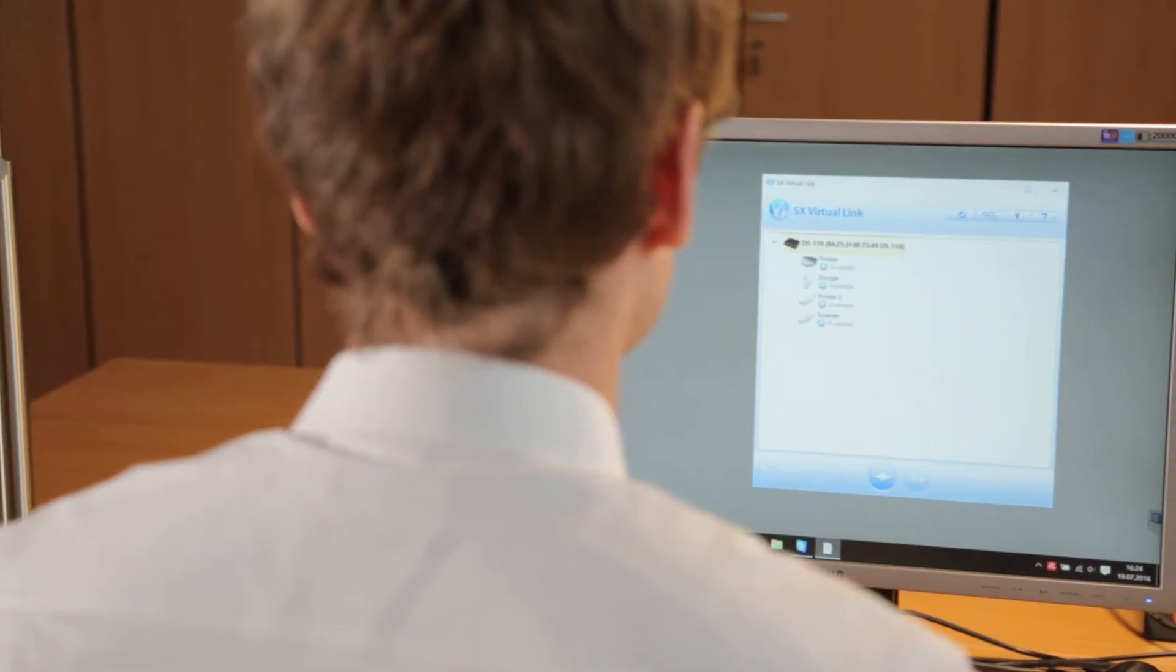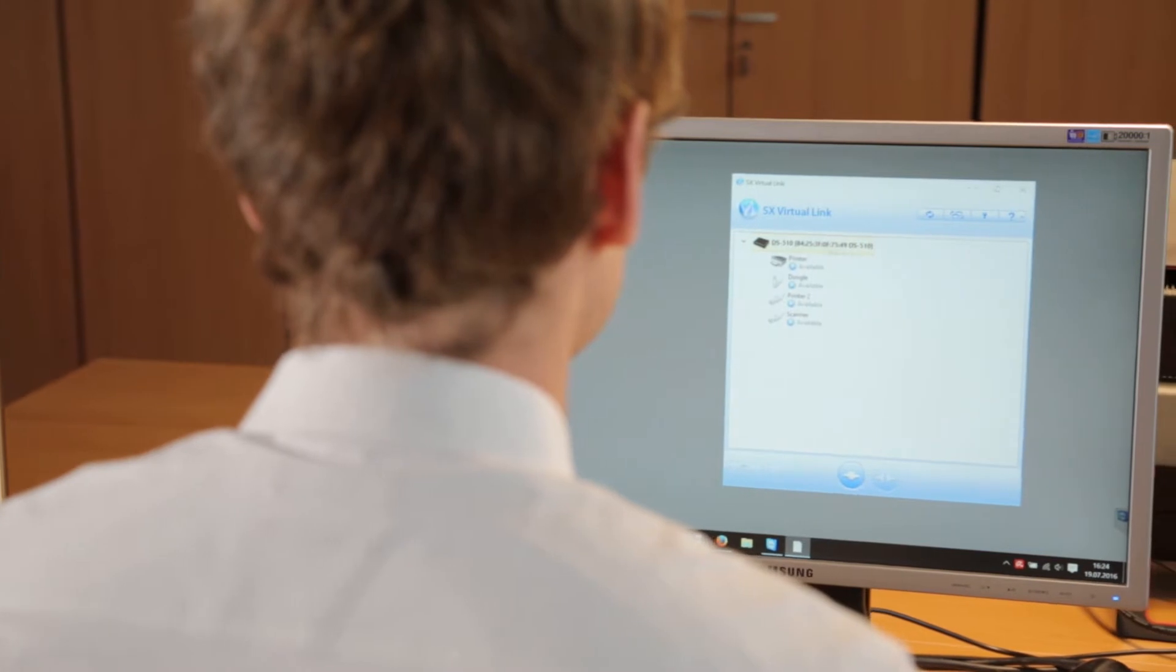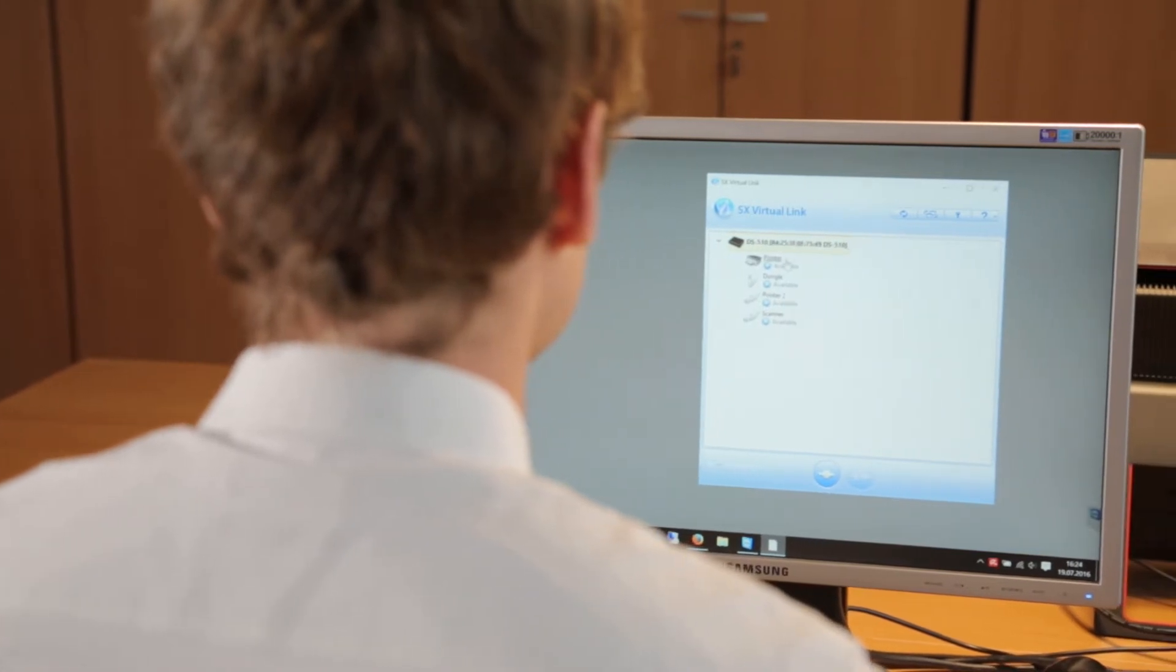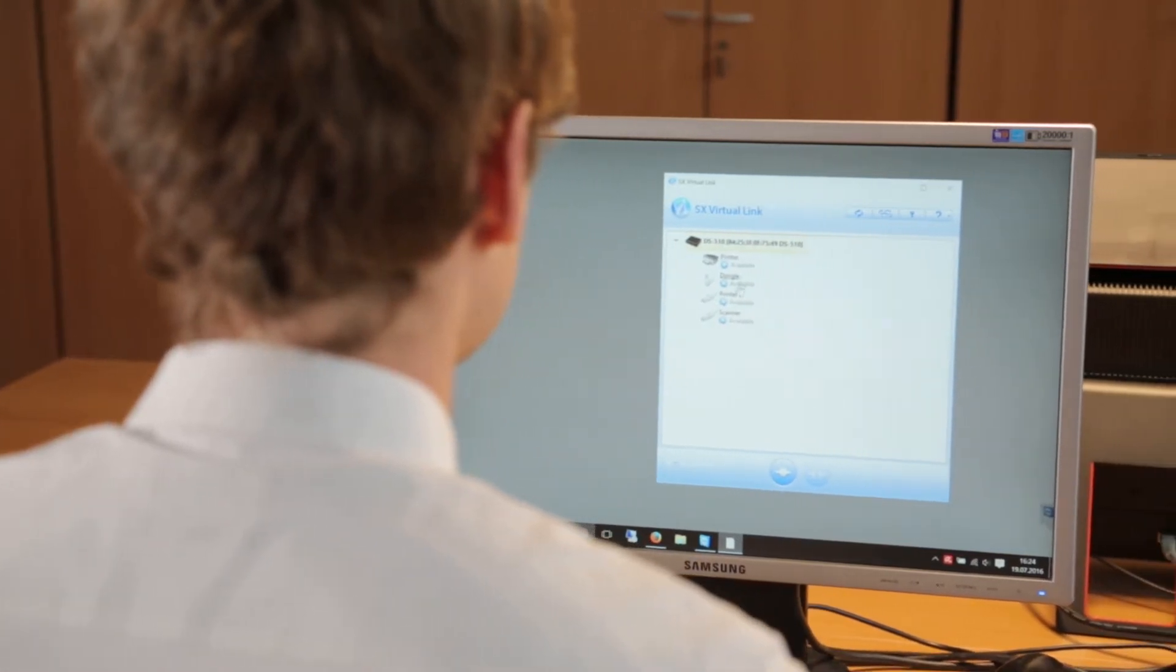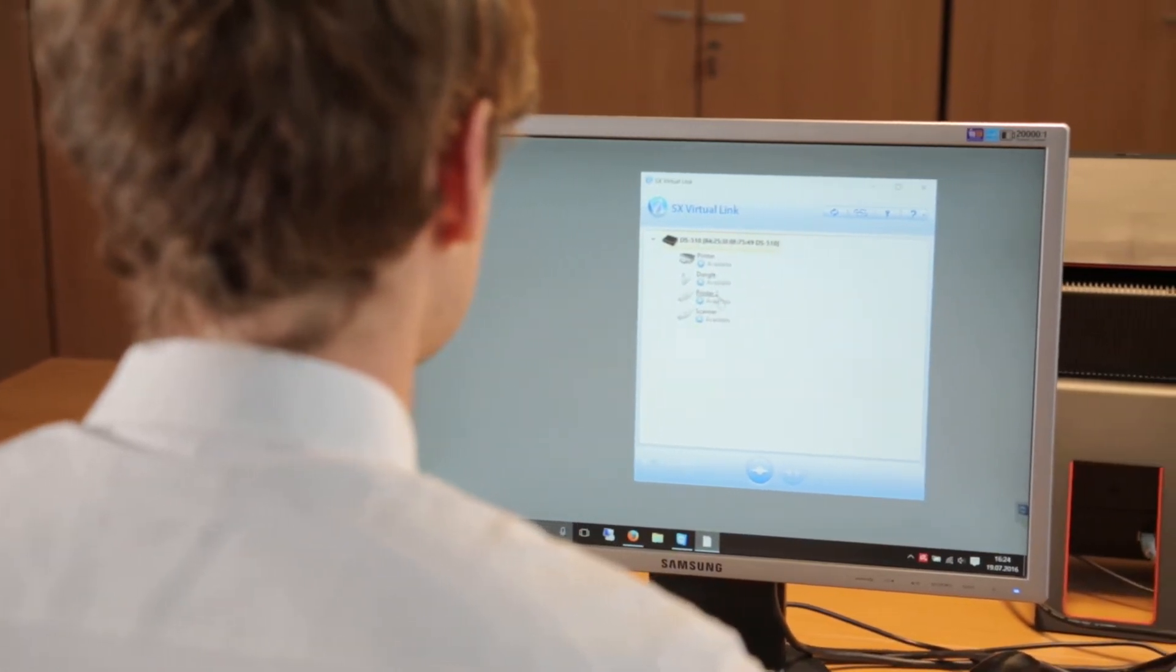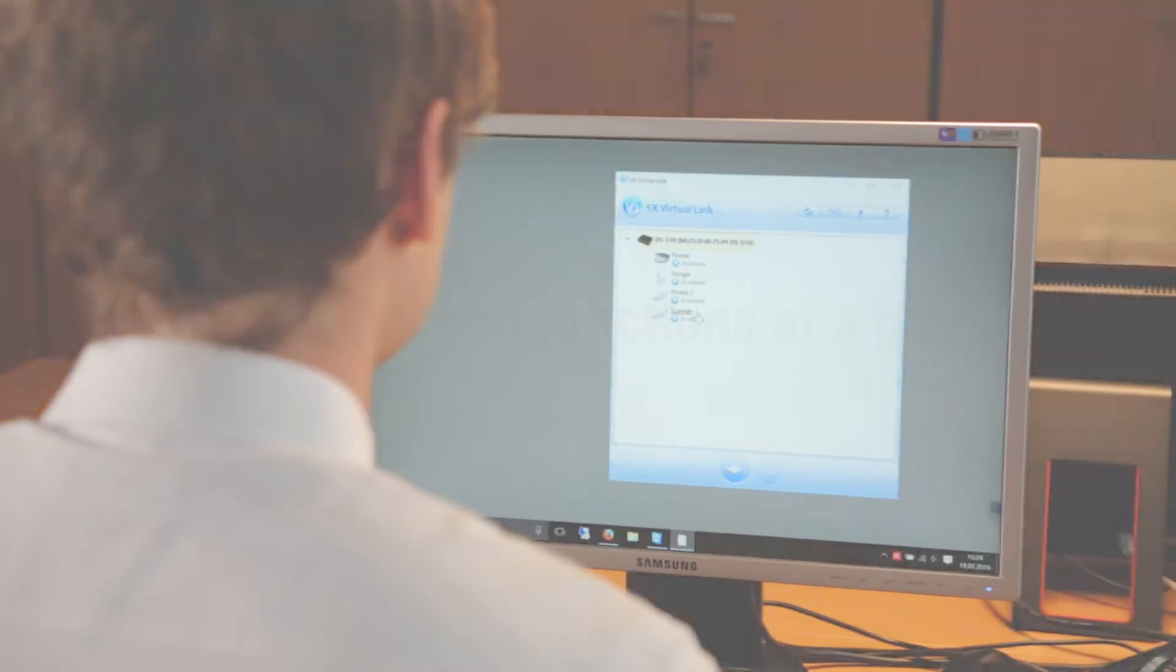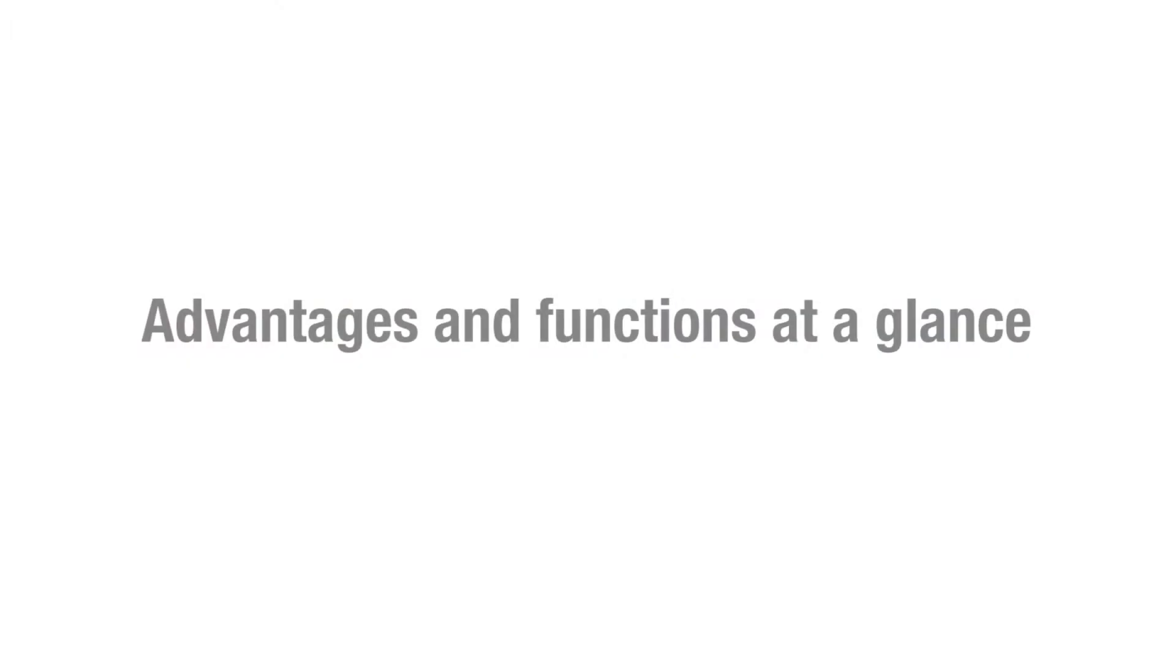A printer can also be granted a second network access to allow accessibility by another network segment. Advantages in functions at a glance.